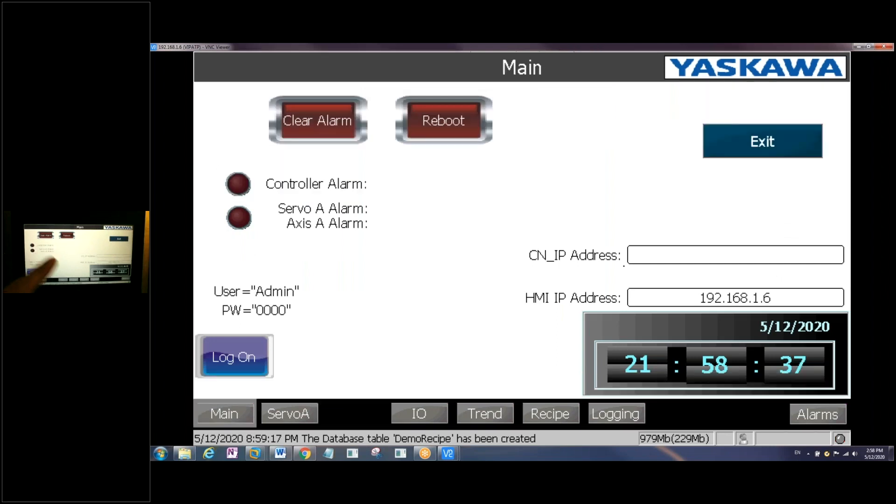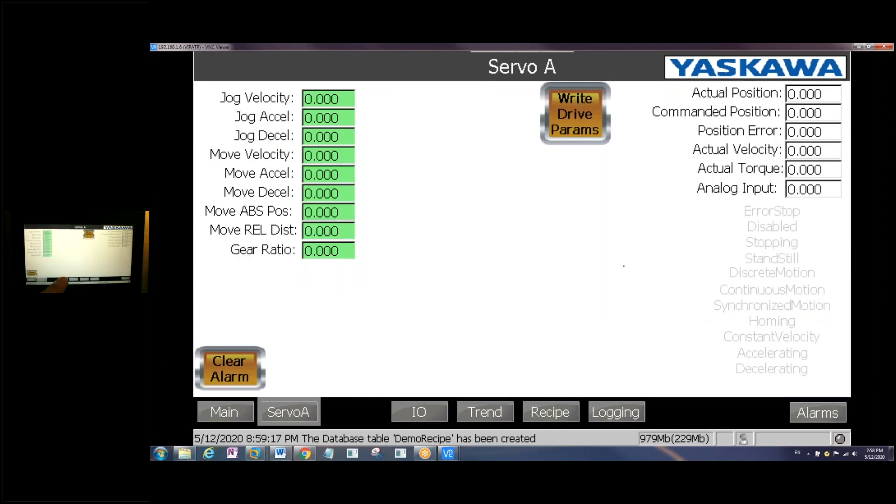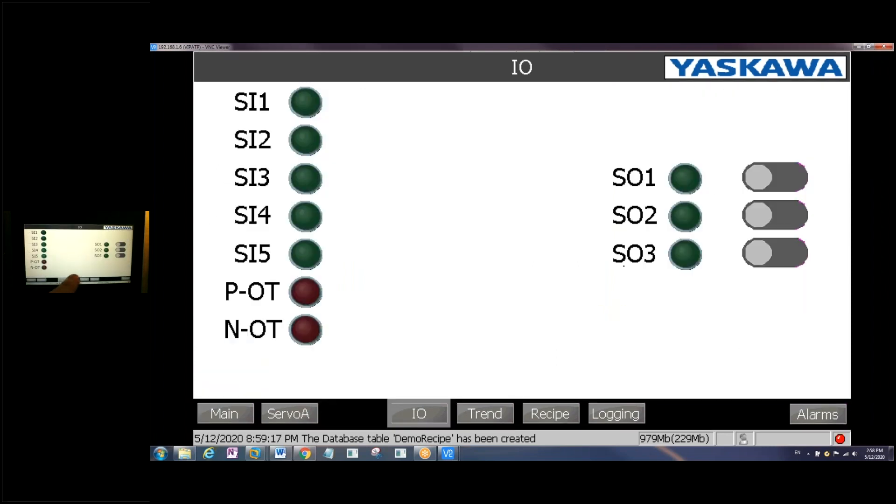You'll notice Sixto is actually pushing the buttons as well in real life, and it changes on our VNC as well.